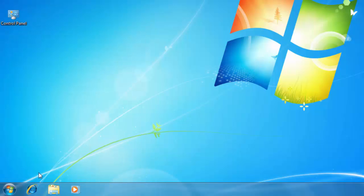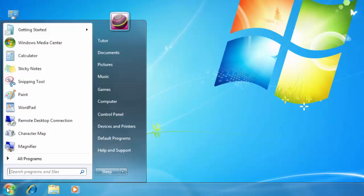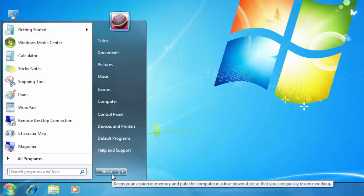Apply the changes, and now click on the Start menu, and note down that the default behavior of the button is now sleep.